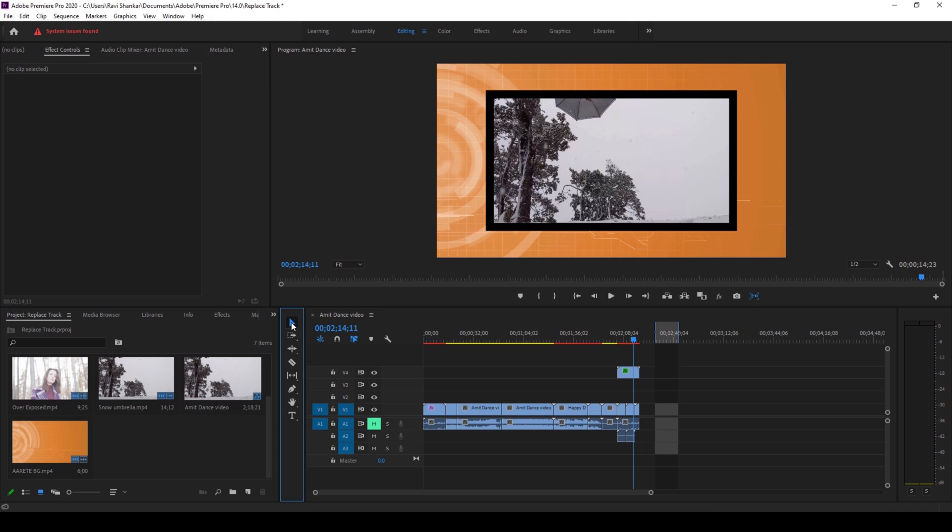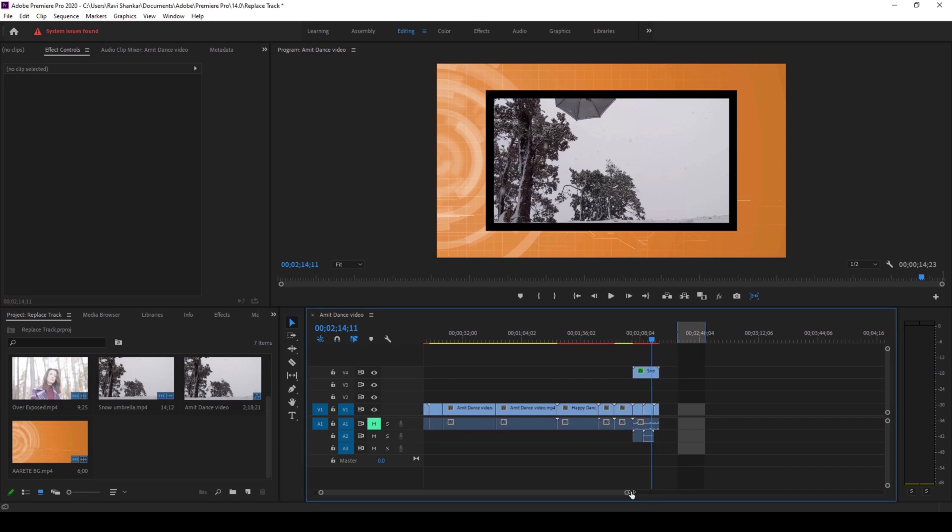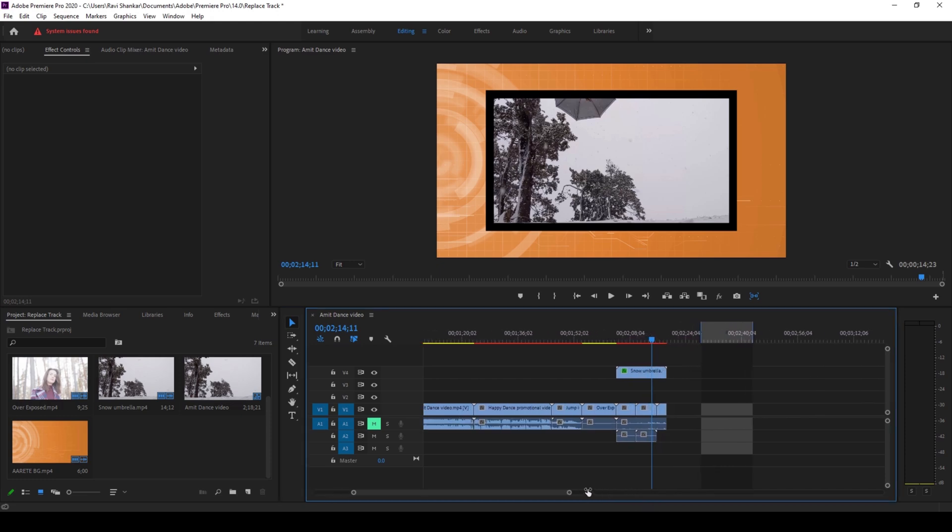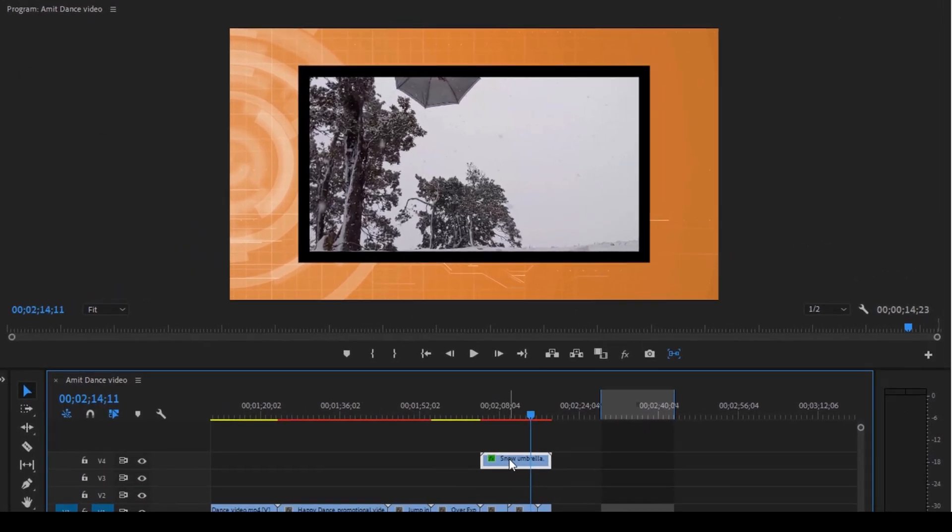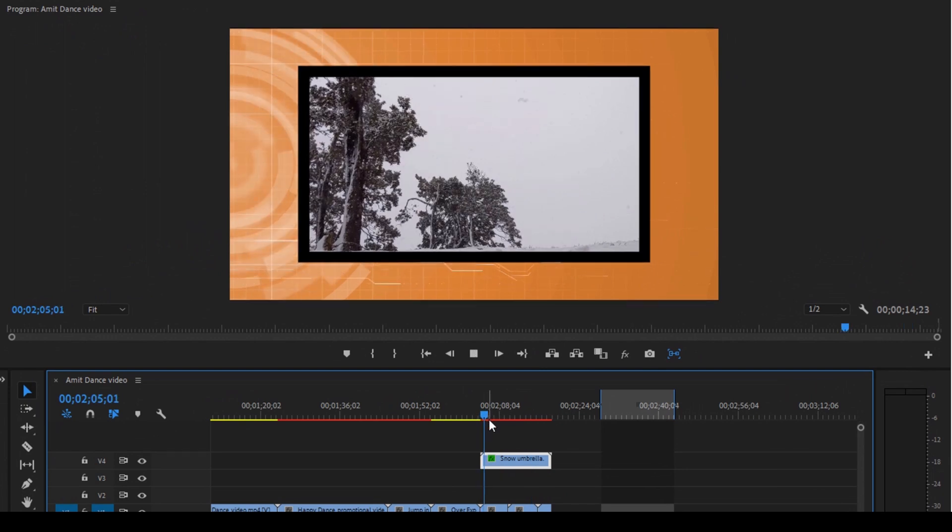that are previously applied. So let me show you clearly. I have a project I'm working on and you can see that I'm using this specific file called Snow Umbrella. So let me show you what this video has got.